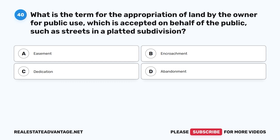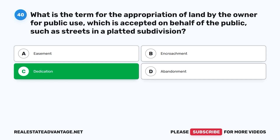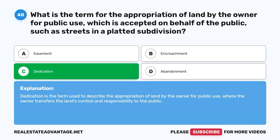Question 40: What is the term for the appropriation of land by the owner for public use, which is accepted on behalf of the public, such as streets in a platted subdivision? A. Easement. B. Encroachment. C. Dedication. D. Abandonment. The correct answer is C, dedication. Dedication is the term used to describe the appropriation of land by the owner for public use, where the owner transfers the land's control and responsibility to the public.